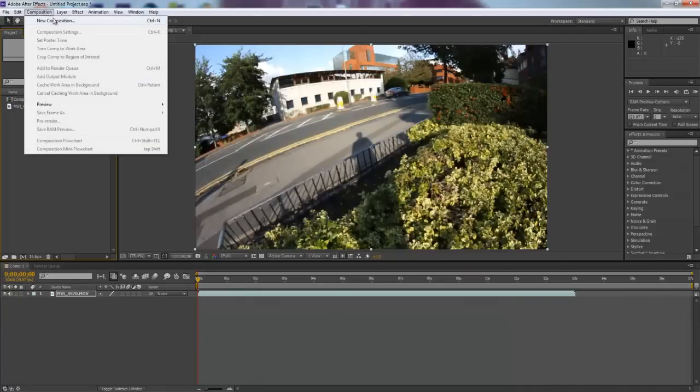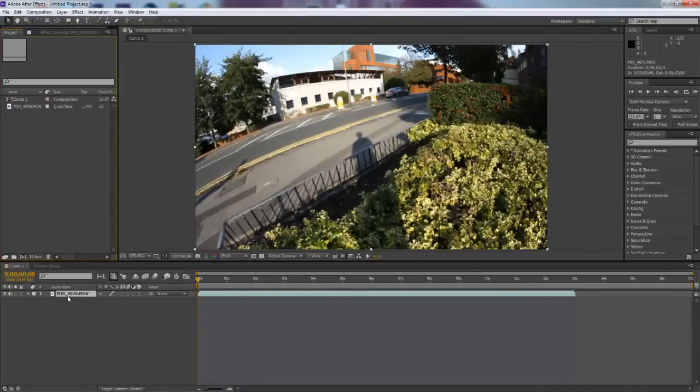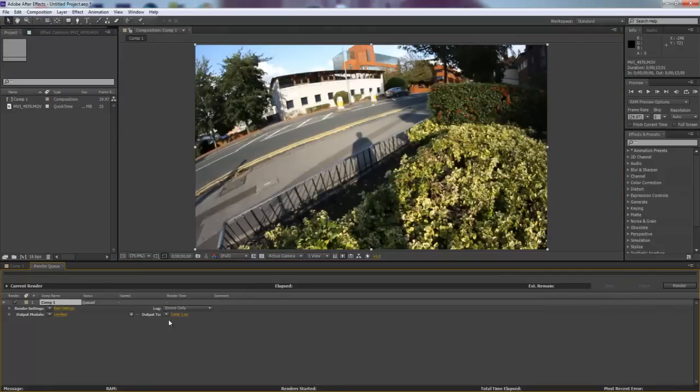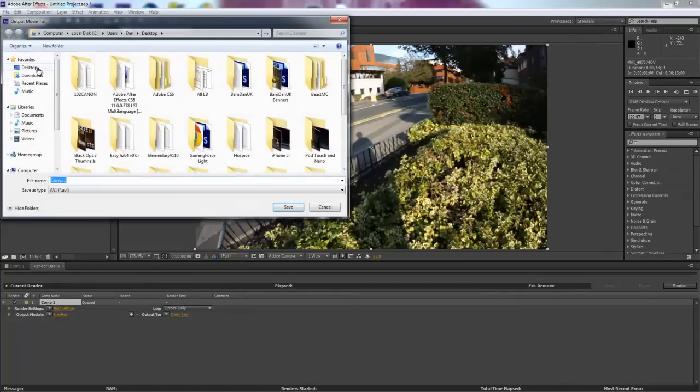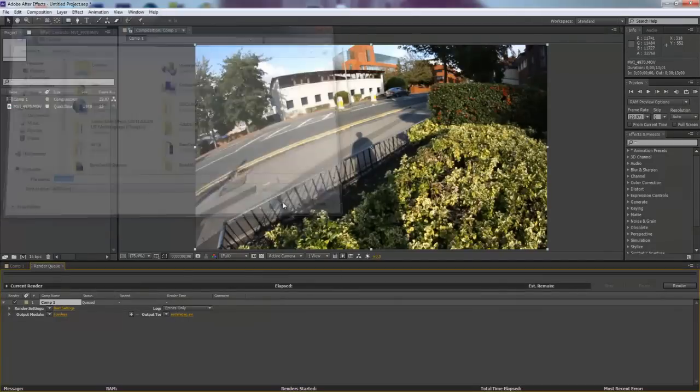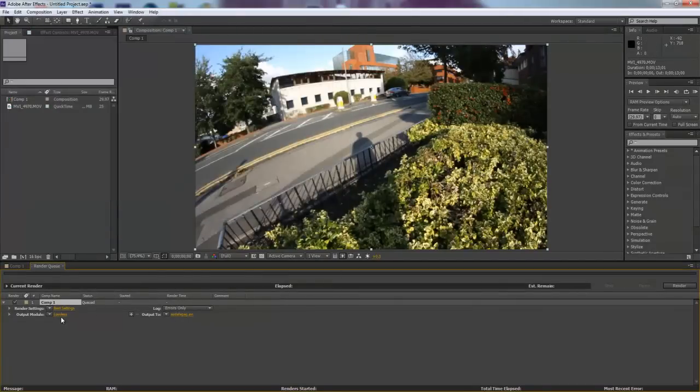OK so now you can click composition. Wait, I've got to click on my composition. OK so now you click Composition and go Add to Render Queue. Now first of all you want to just click here and you want to save it somewhere. So once you save it somewhere you can call it whatever you want. I'm going to name it that.